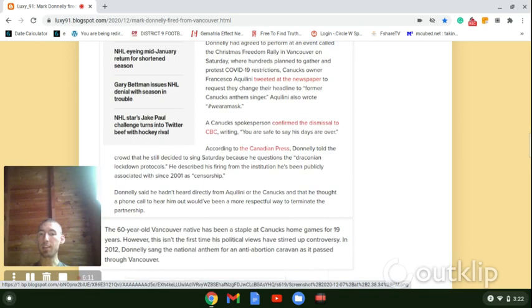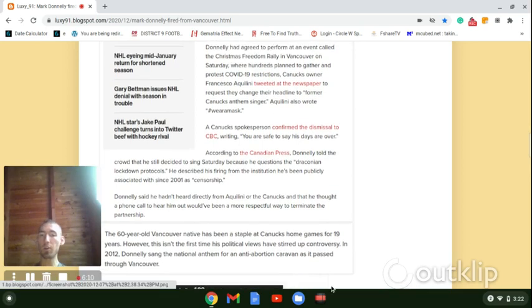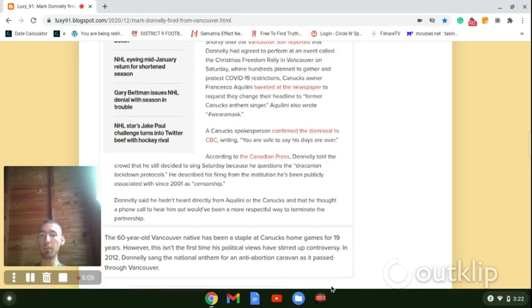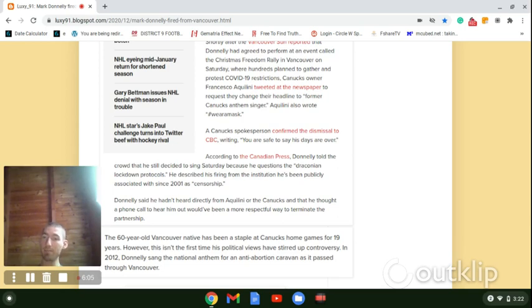It says the 60-year-old Vancouver native had been a staple at Canucks home games for 19 years. Then he gets fired over COVID-19.